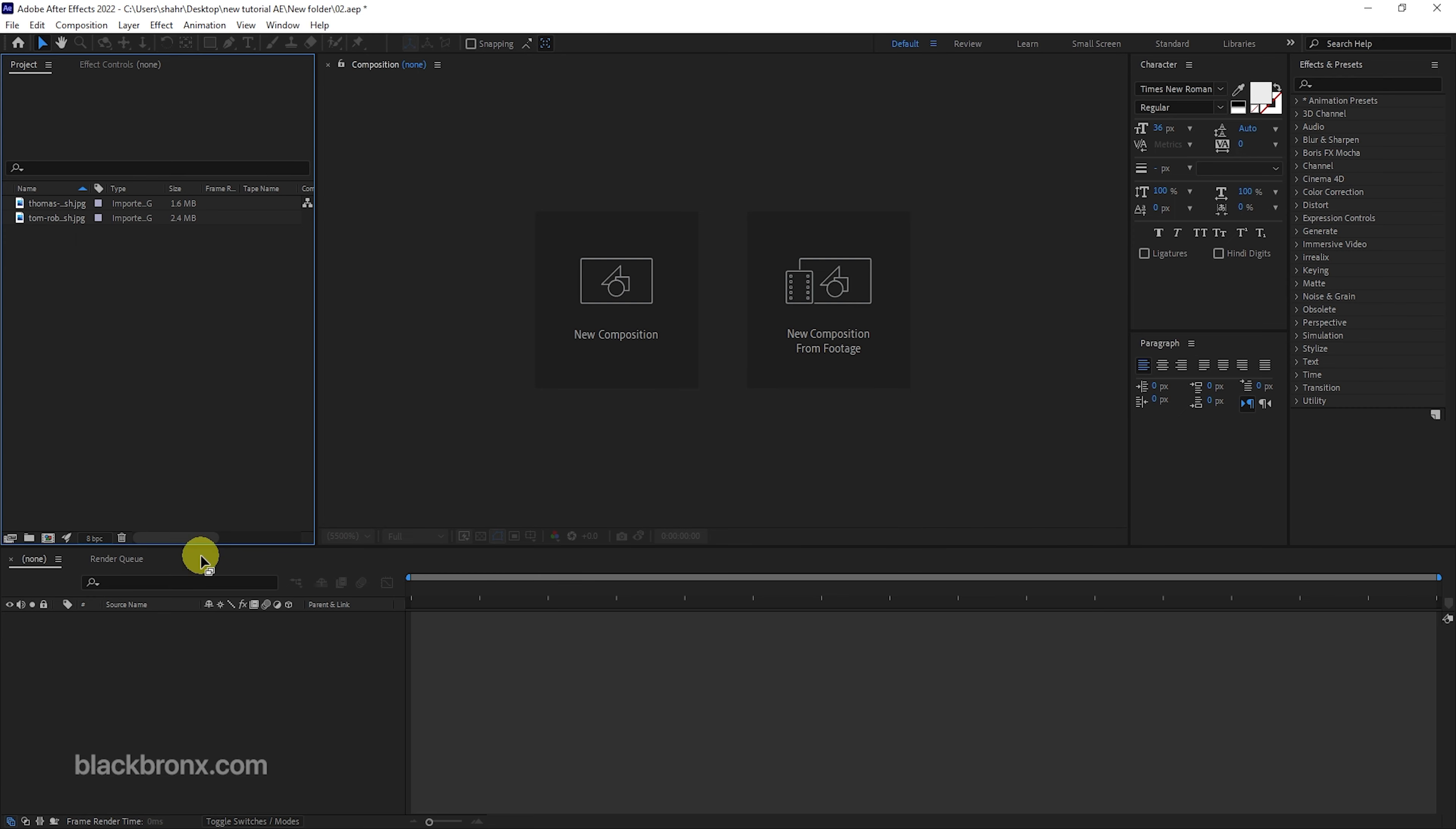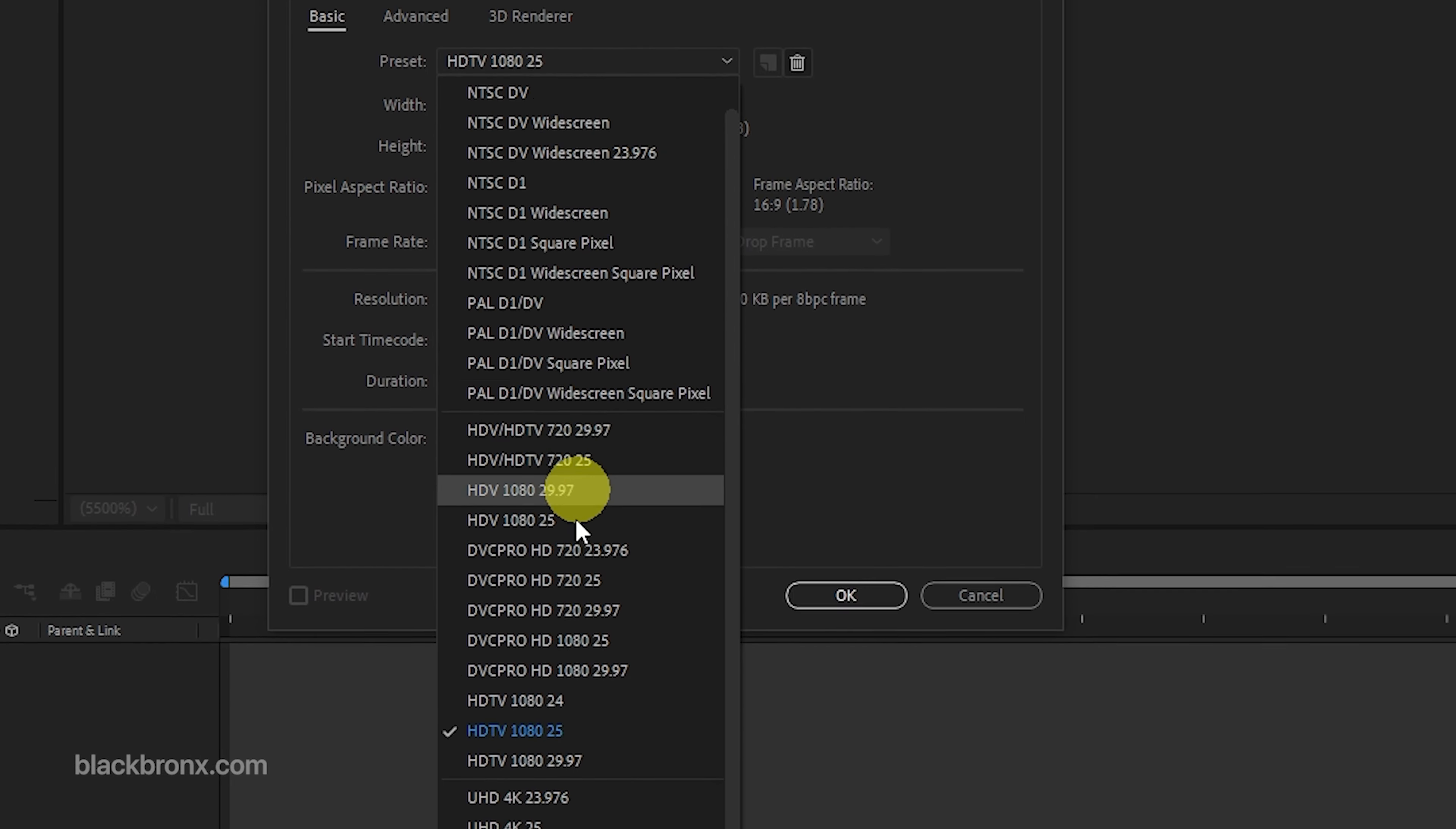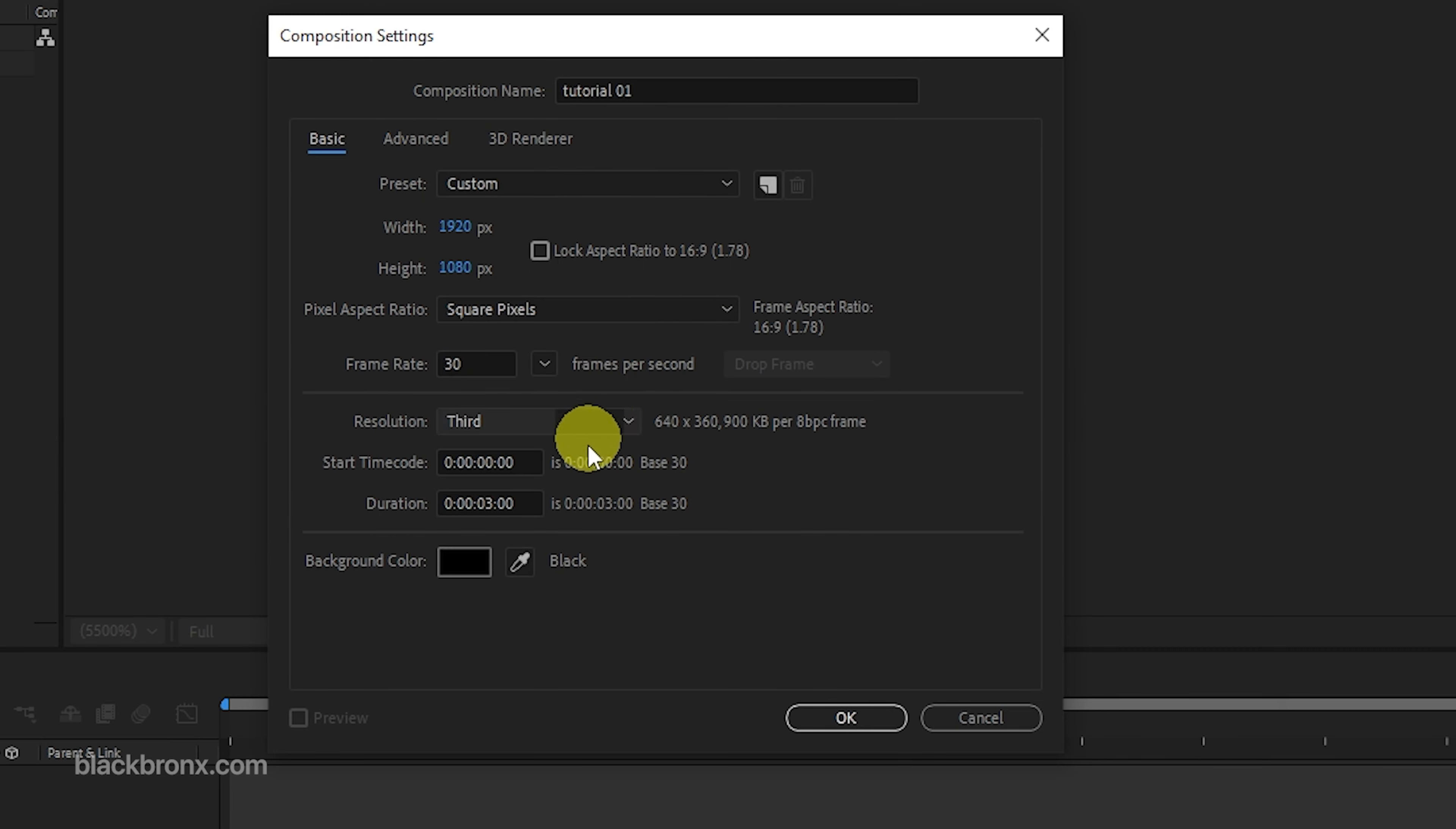First, let's create a new comp. Rename the comp and set the resolution to HD 1920 by 1080. For duration, set to 3 seconds long.